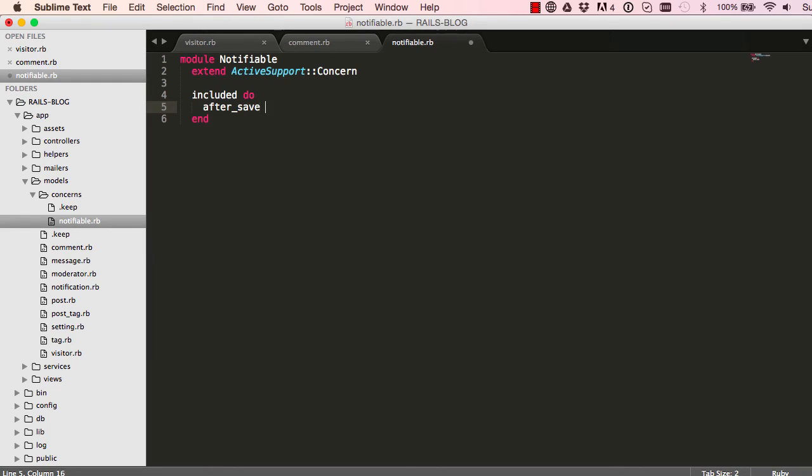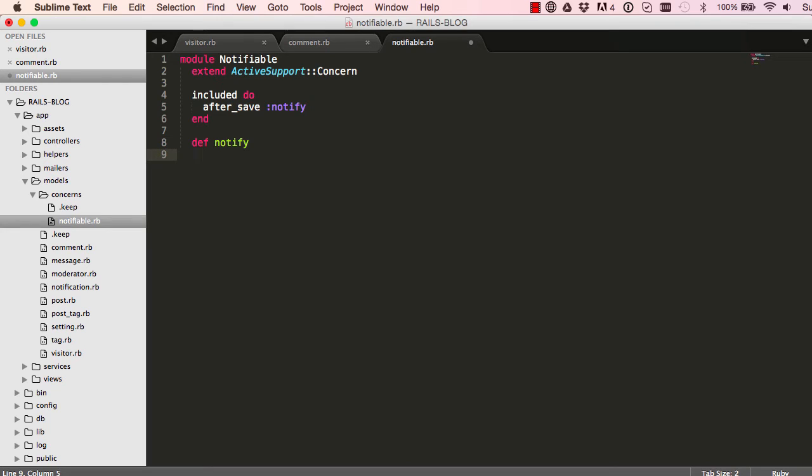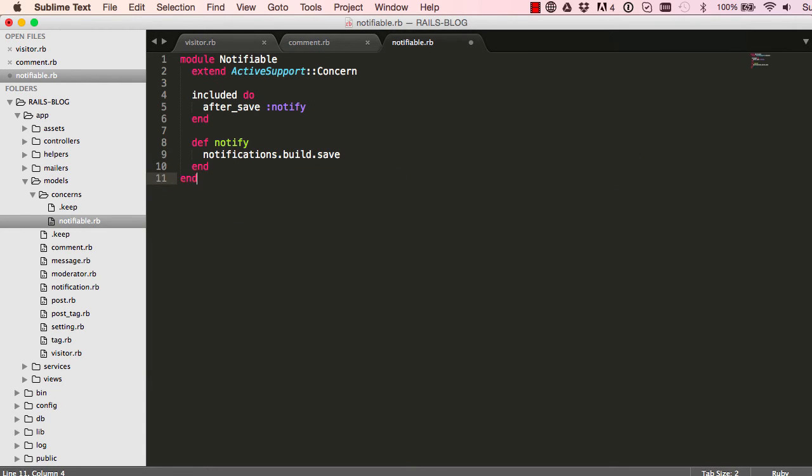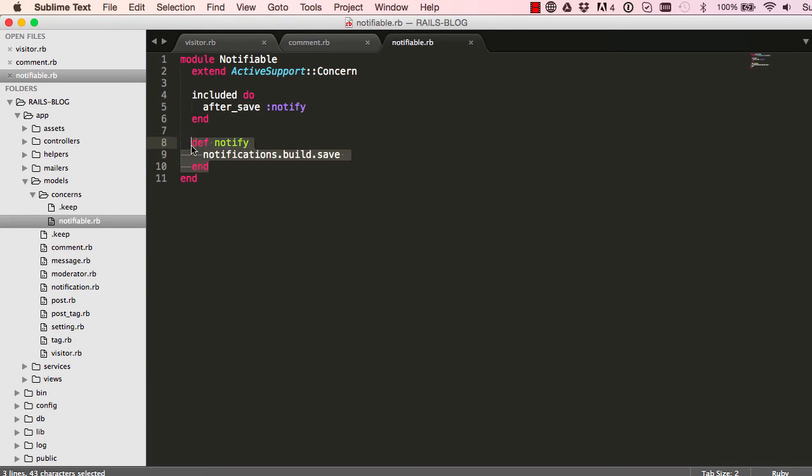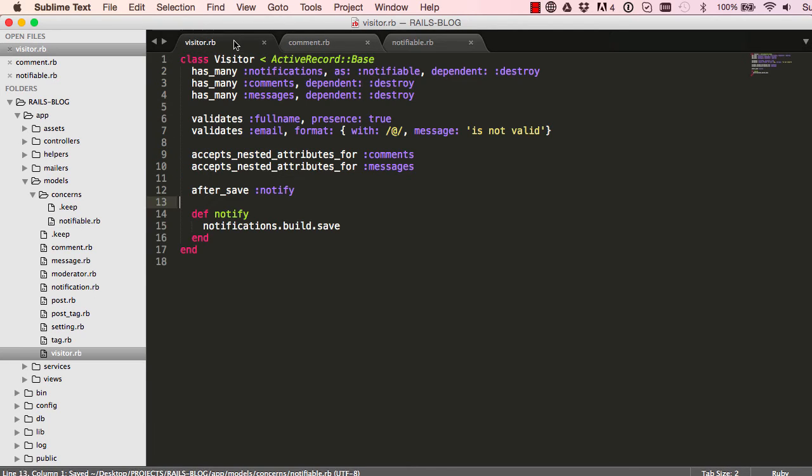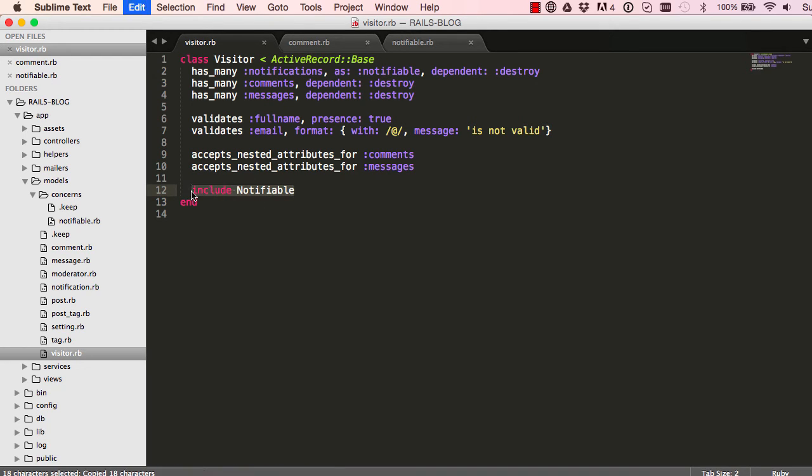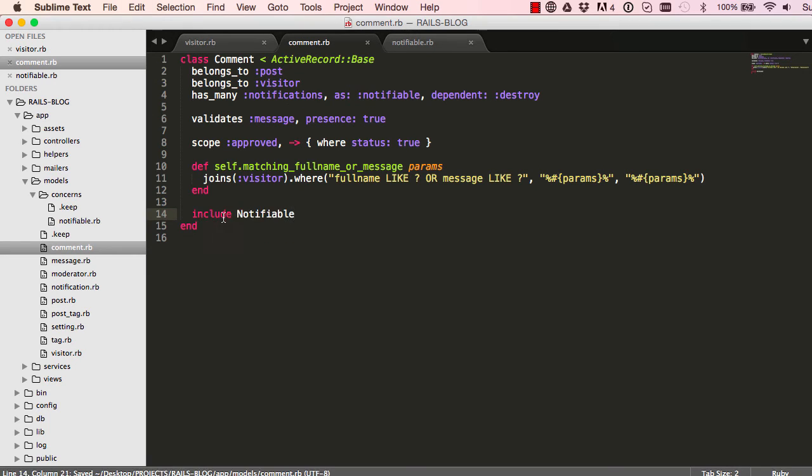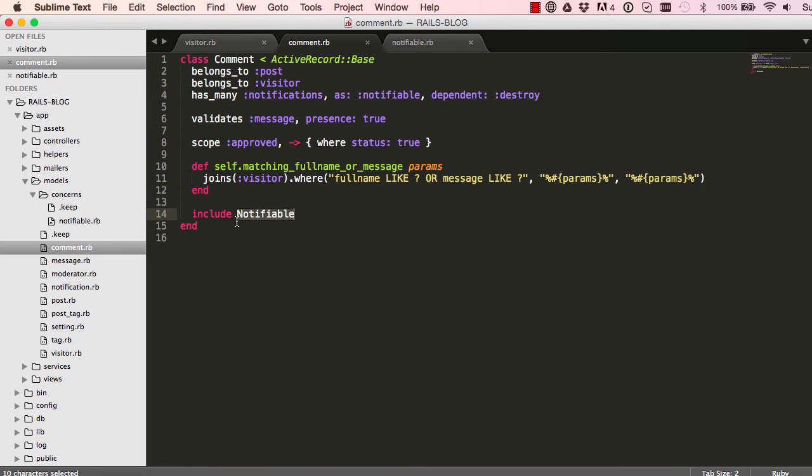Wherever we include this module, we want you to also include after save notify. And then we define a method which will be included automatically anyway. So we have this extend always included is what we're including it into. It will include after save notify, and then methods are included by default anyhow. So now we can get rid of this and in place we say include notifiable. We copy this and also replace this there. So now we have extracted that method into this module, and this after save will be added for us.